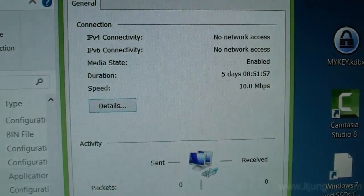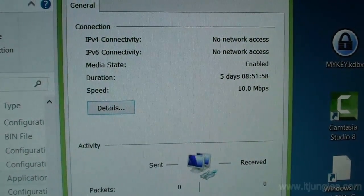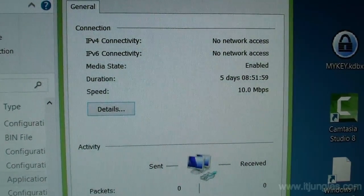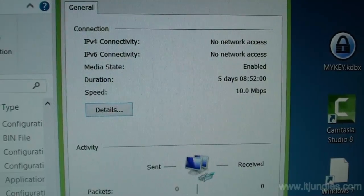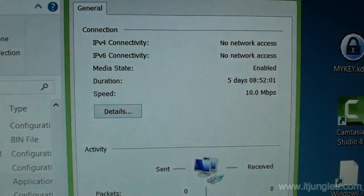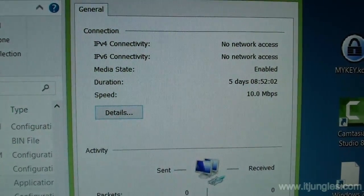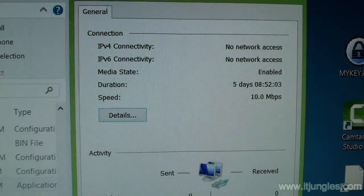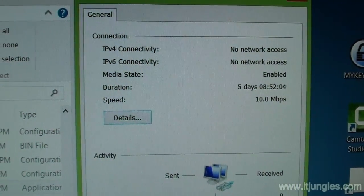If your network card is running at 10 megabits per second instead of 100 megabits per second, there are a few things that could cause this issue.